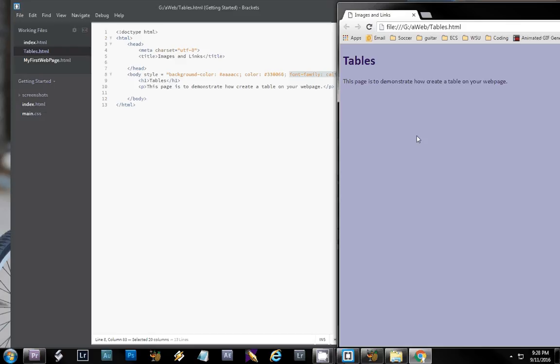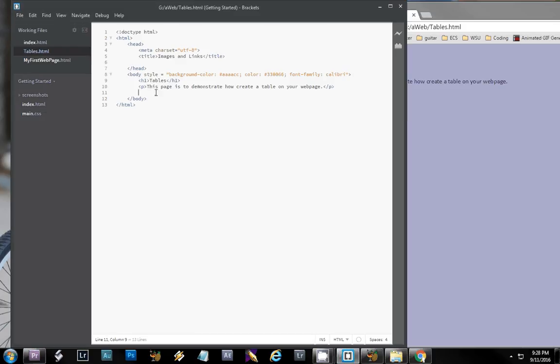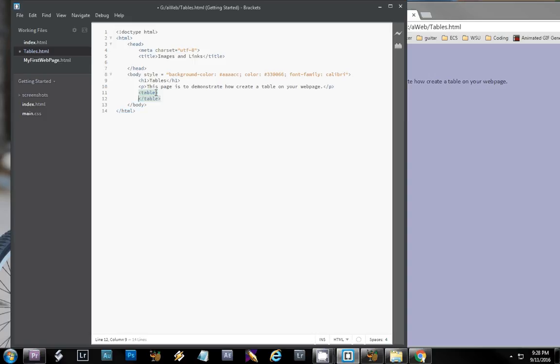So now I'm going to add a table underneath it. The basic tag for a table to start with is, as you guessed, yes, table.